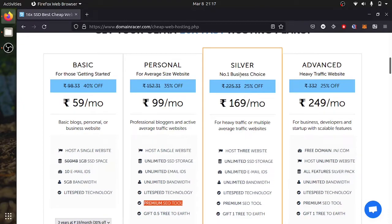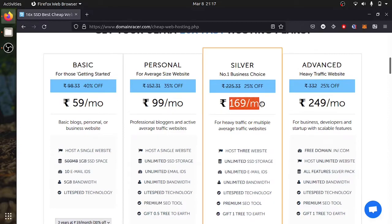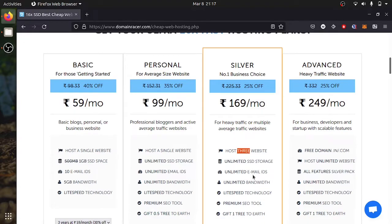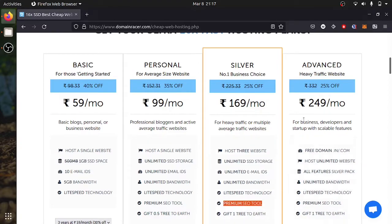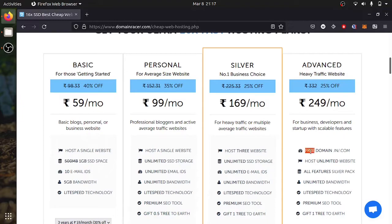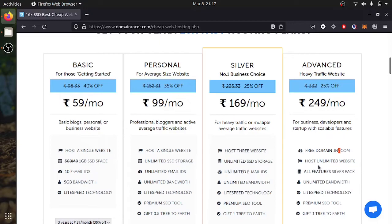And if you have a business and you want to have a website, you can look for this plan which gives three websites, unlimited bandwidth, unlimited SSD, unlimited email address. Then there is this advanced plan which is 250 rupees which gives free domain of two which is .net and .com. Unlimited website. You can host your website, any number of websites.